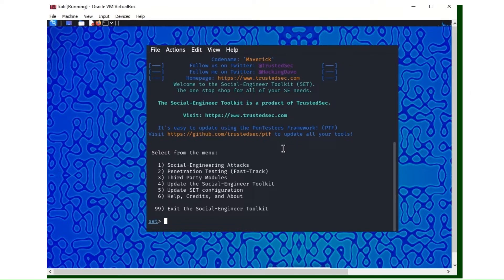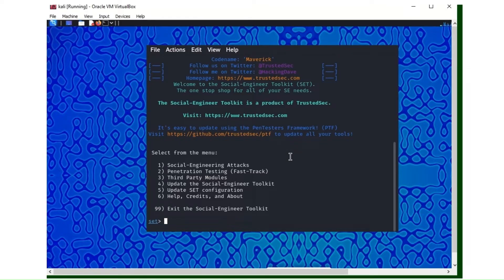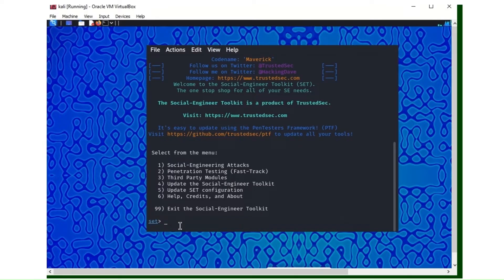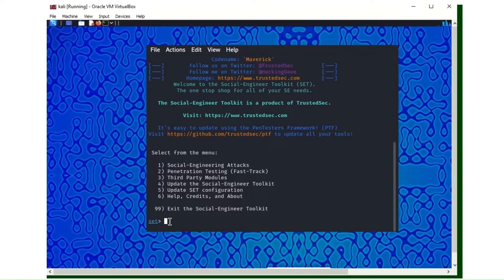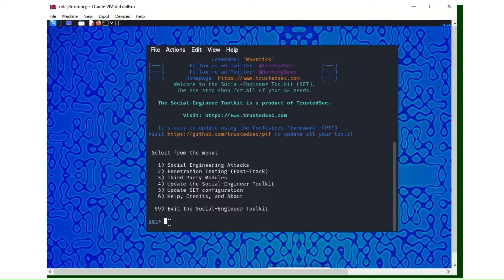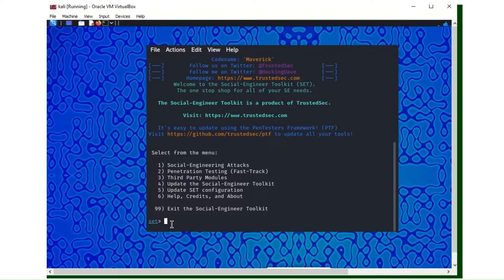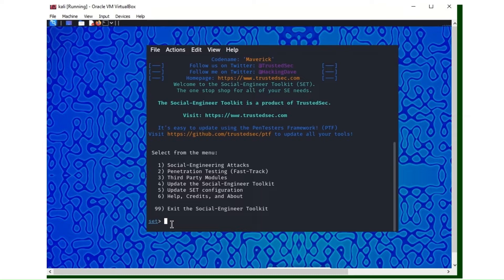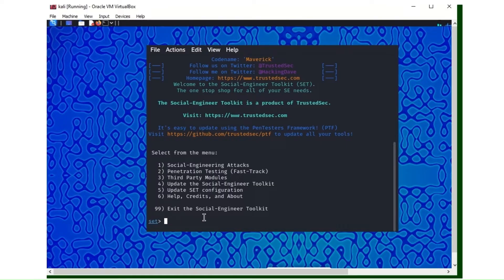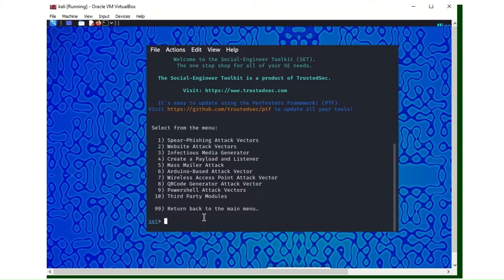Here are the options we have. Number one is social engineering attacks, so that's the one we'll be using for this demonstration. There's a whole lot you can do with SET toolkit, but with time I'll walk you through other things. For this demonstration we are going to stick to number one, which is social engineering attacks.